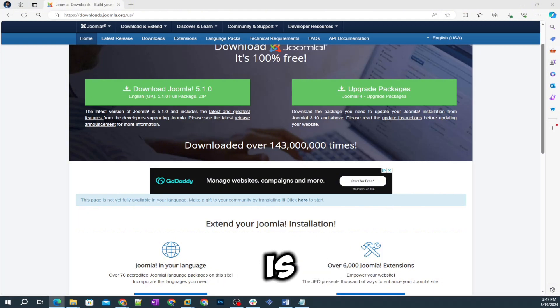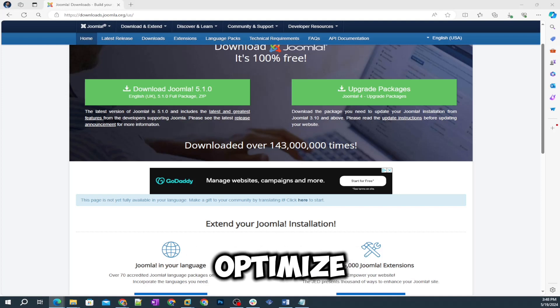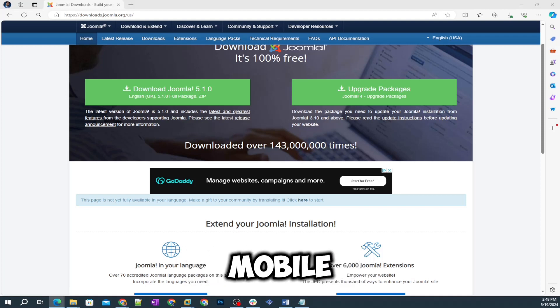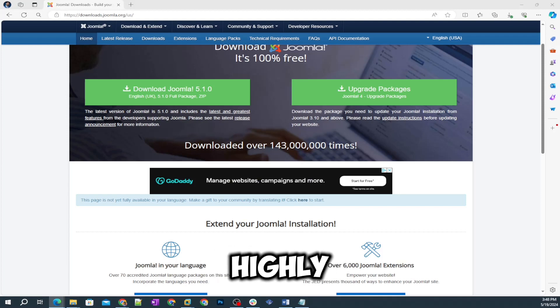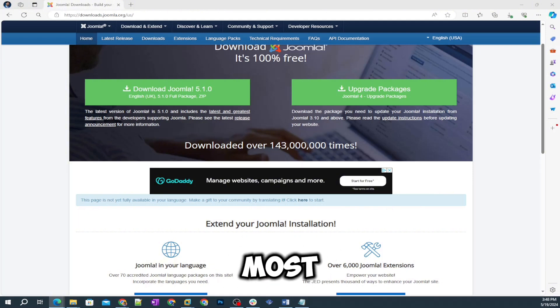The benefits of Joomla include: number one is free open source, it's popular, it's SEO optimized, it's easy to use, secure and stable, multi-language, mobile friendly, fast and highly scalable.